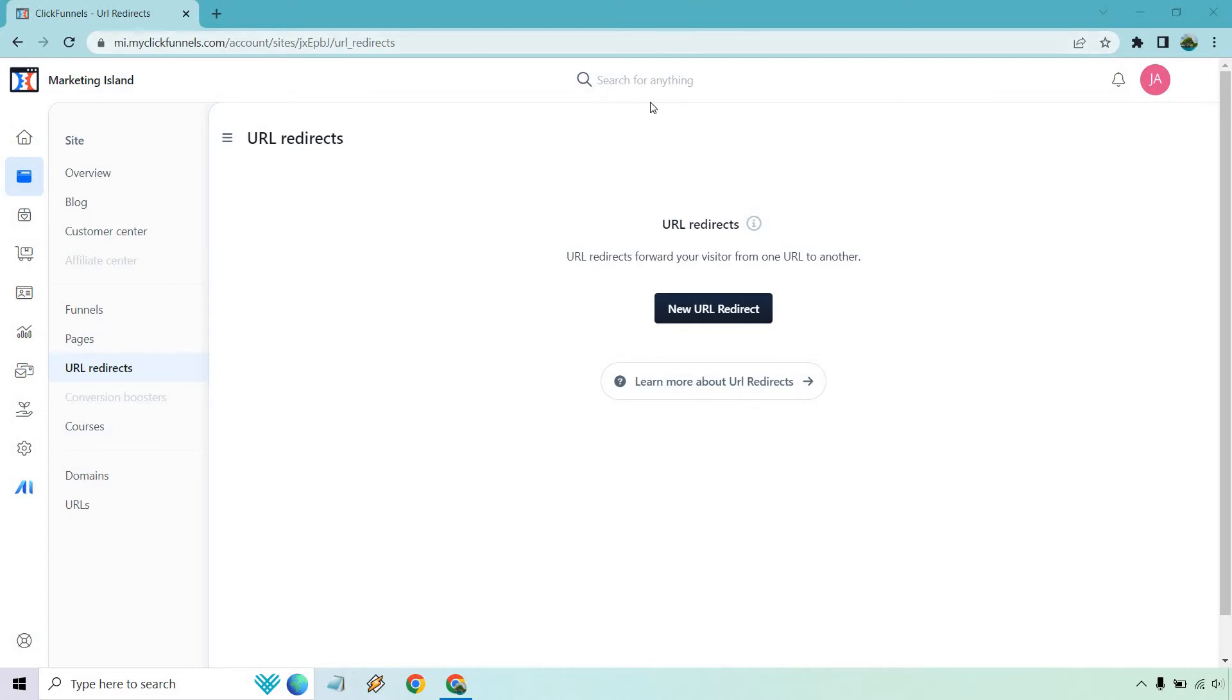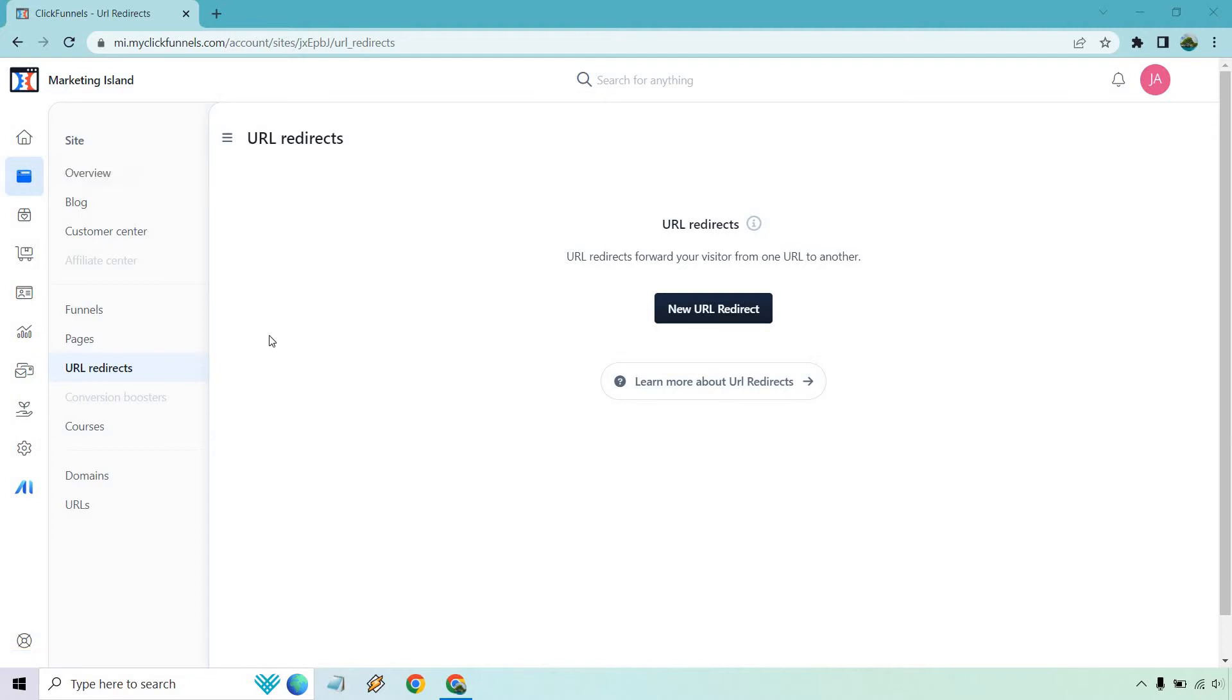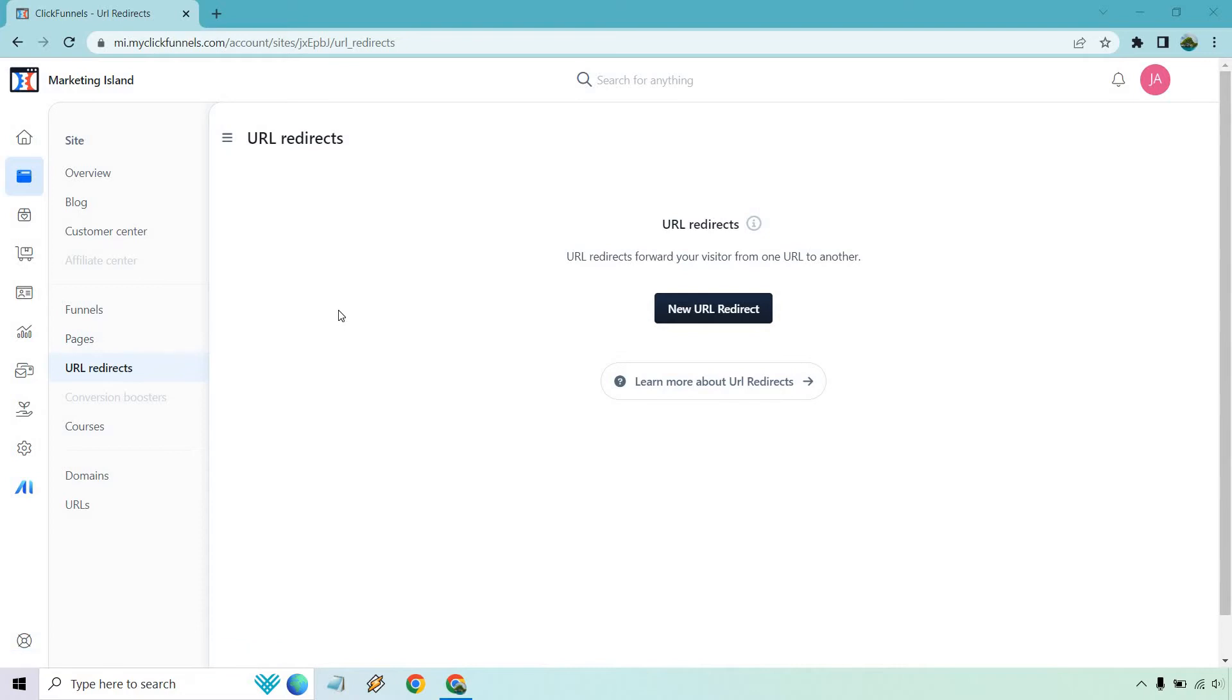Once you're in the dashboard you want to go to sites and funnels on the left side, and as you can see there's going to be a specific section called URL redirects. Once you are here, if you don't have any created it should look like this and you want to click on new URL redirect right in the middle.